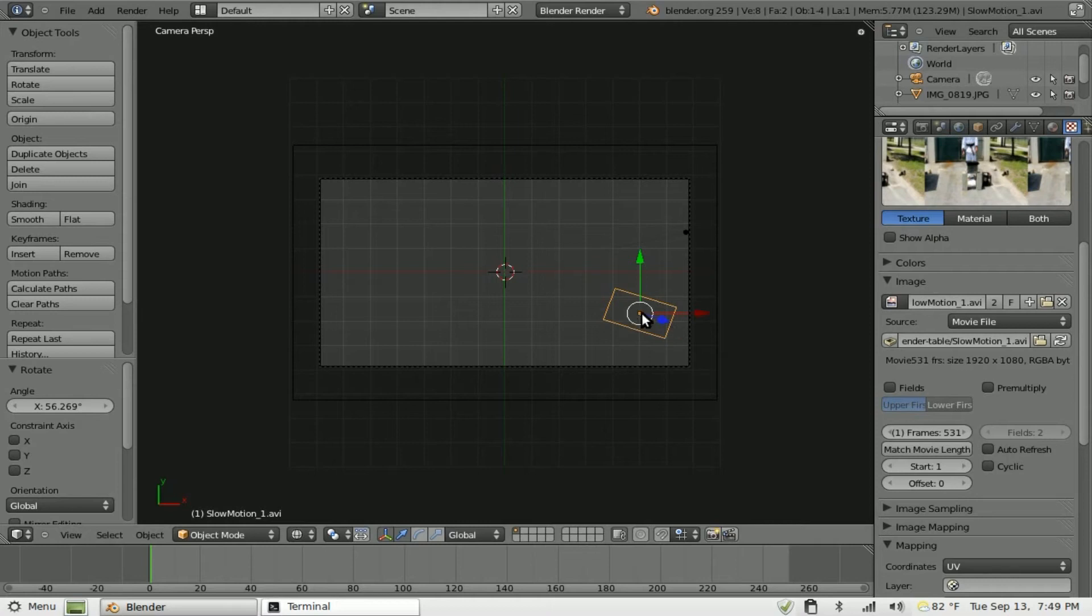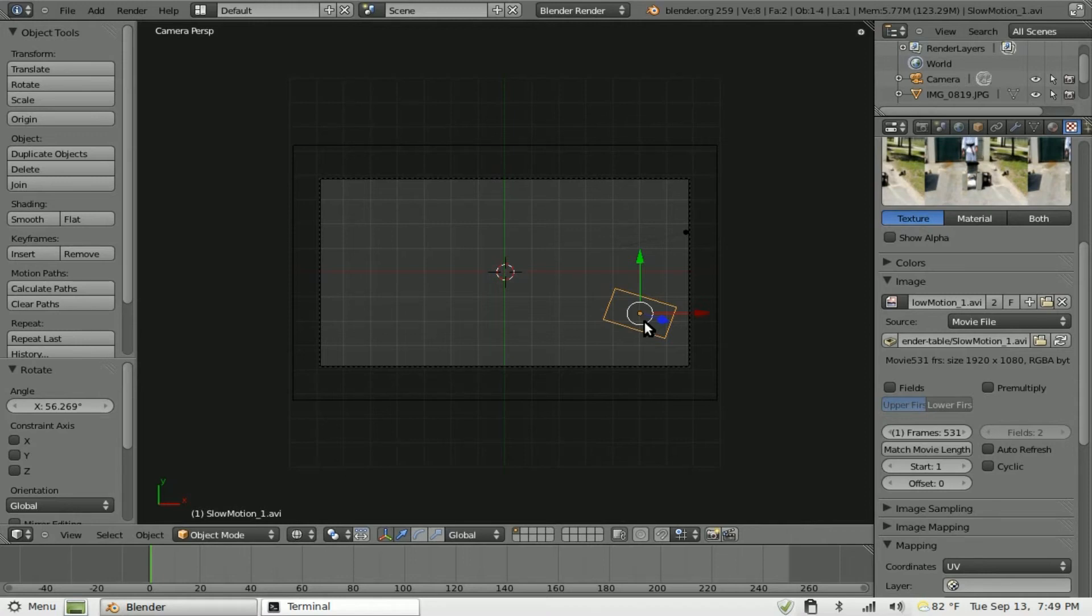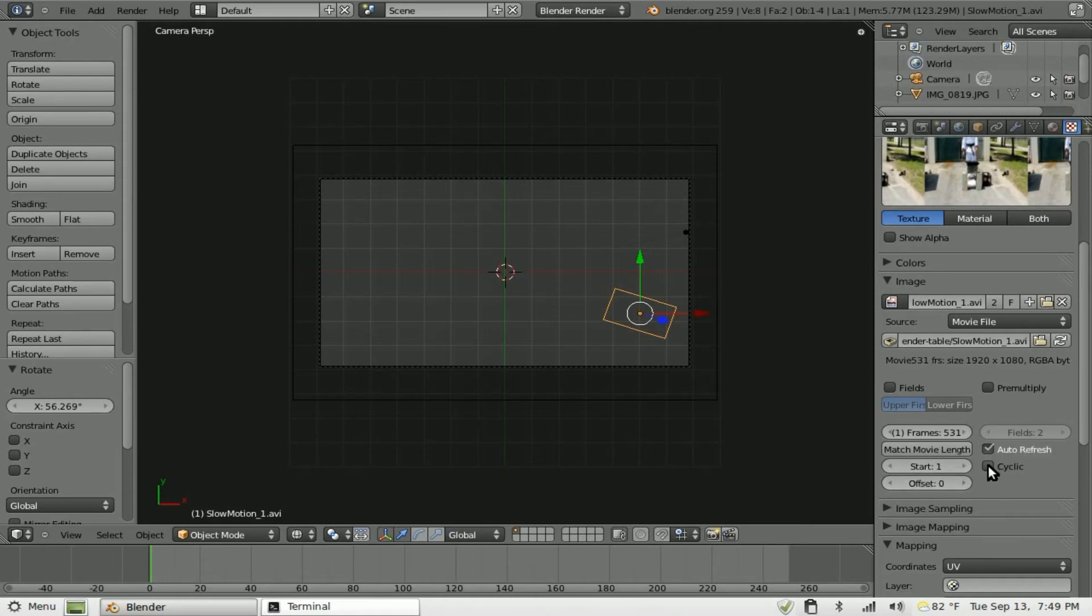Now depending on when you want certain things to play in the animation, you may want to change the start or offset. Basically later on when we're animating the camera, the camera is going to be zoomed in on this image at a certain time. And if you want to be showing a certain portion of the animation at that time, you're going to want to use this offset or start to adjust that properly. But for right now we're just going to leave that. We're going to do auto refresh and cycle. And that's it.